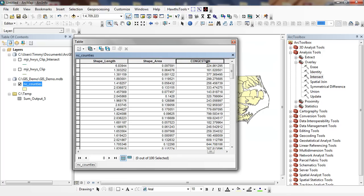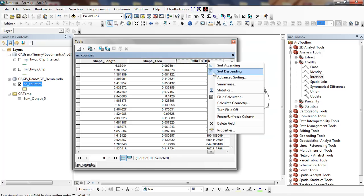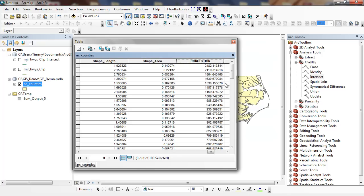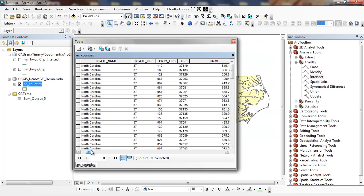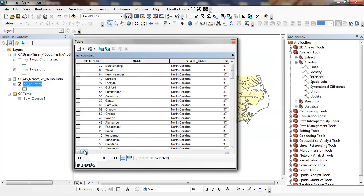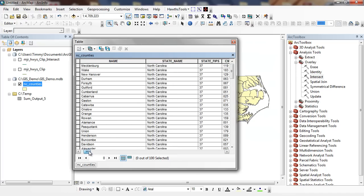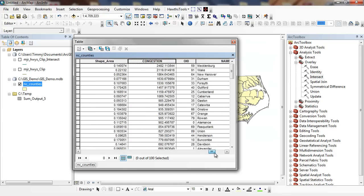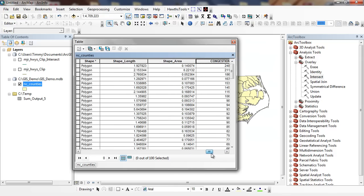So I have congestion, which means the most number of people per highway mile. And you can see that Mecklenburg County, Wake County, New Hanover County, Durham County, Forsyth County are the highest. This is where they're going to have the most traffic congestion. They have more people for every highway mile.